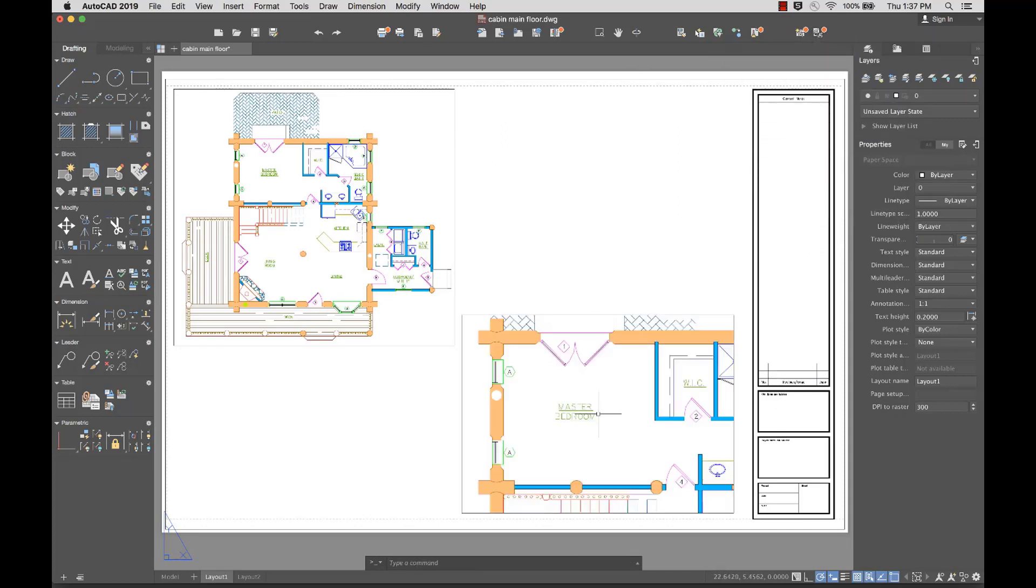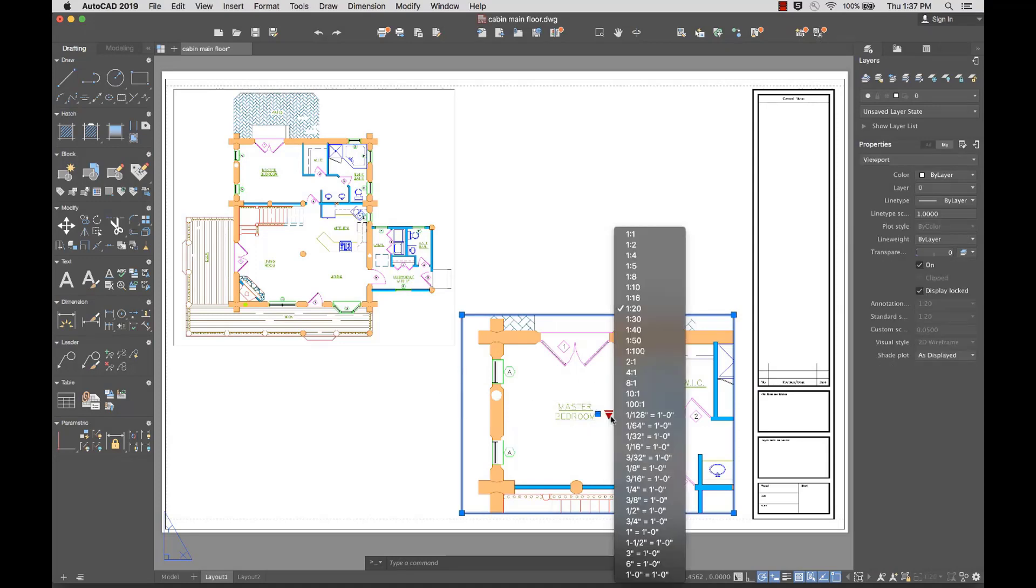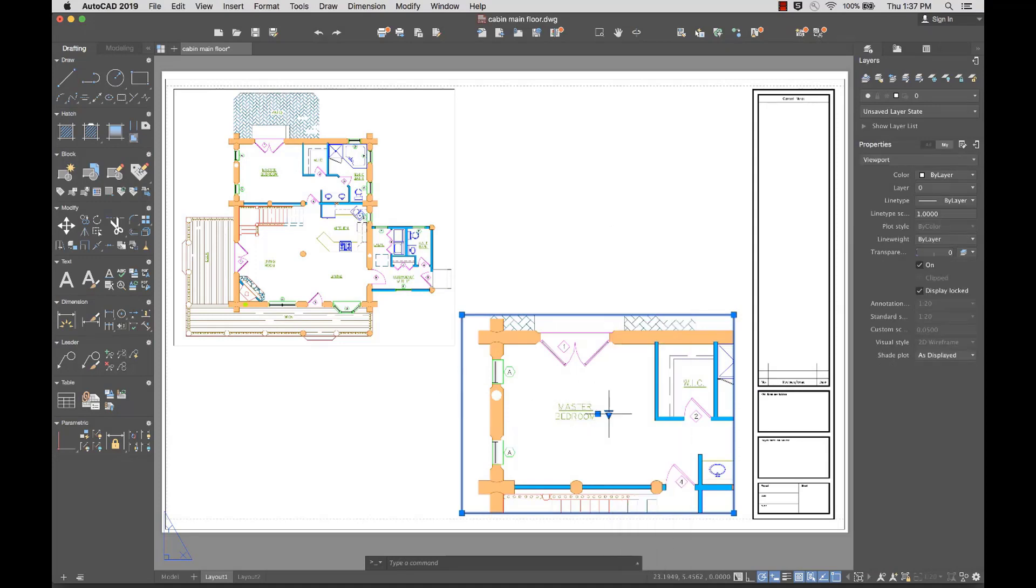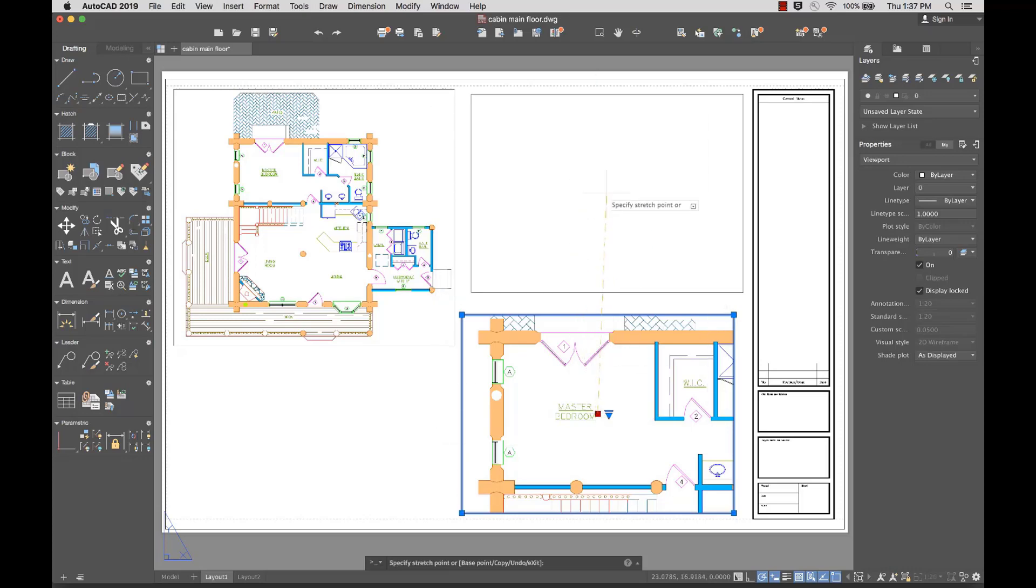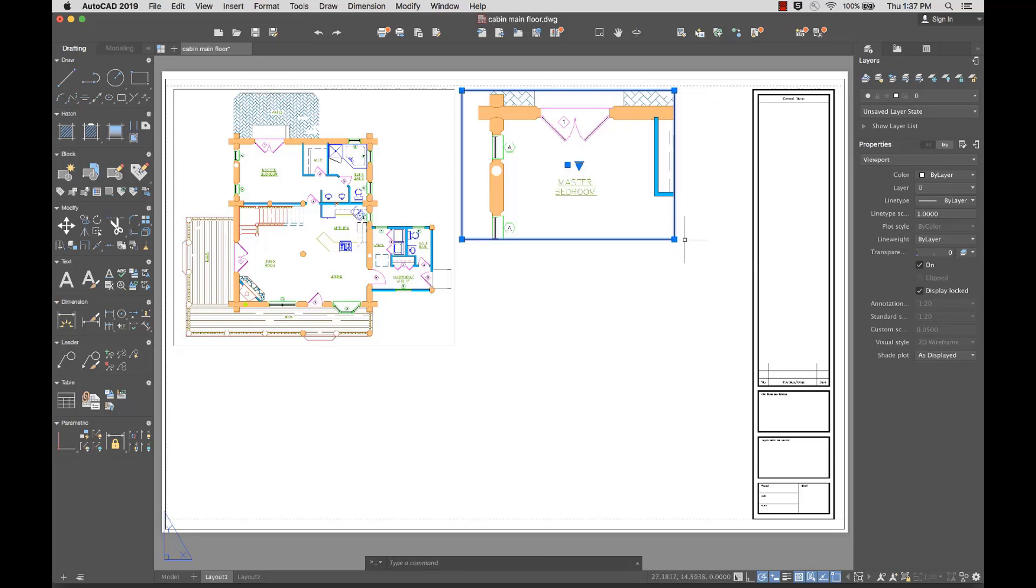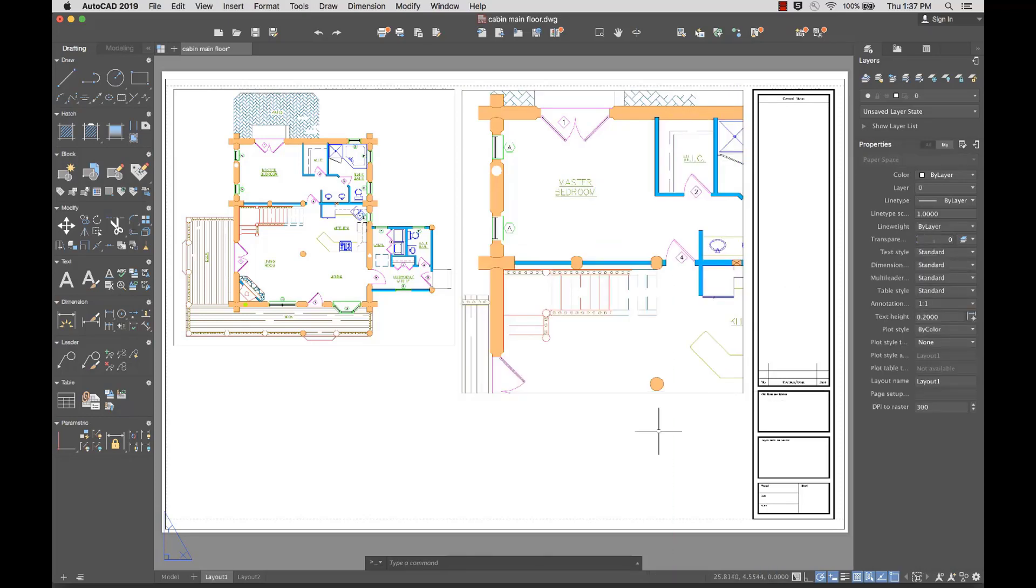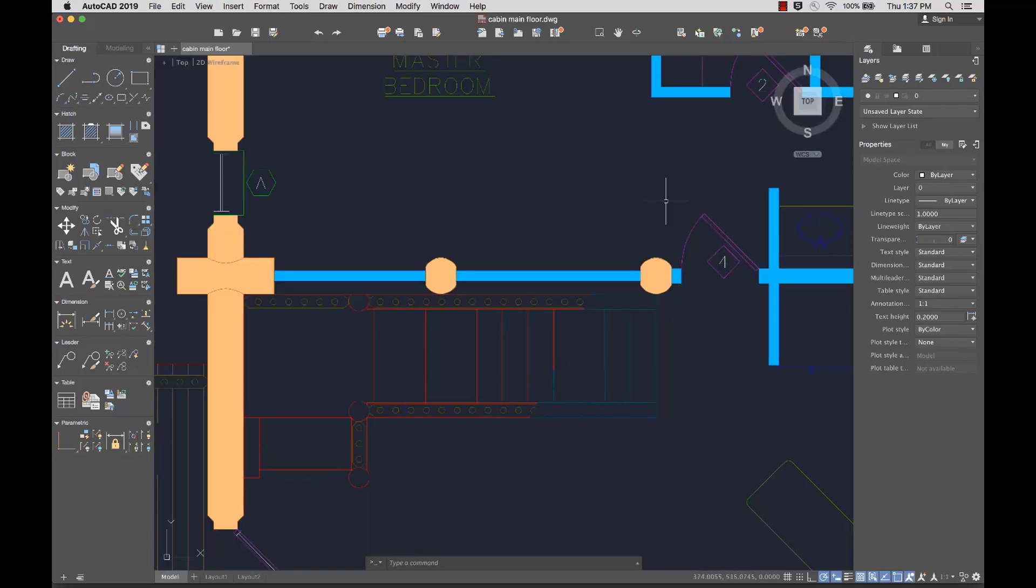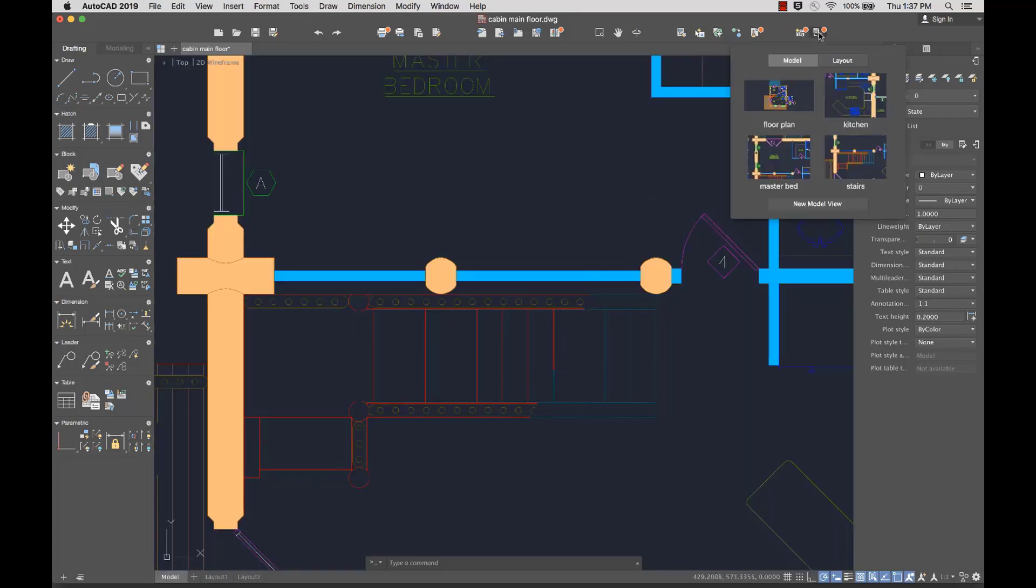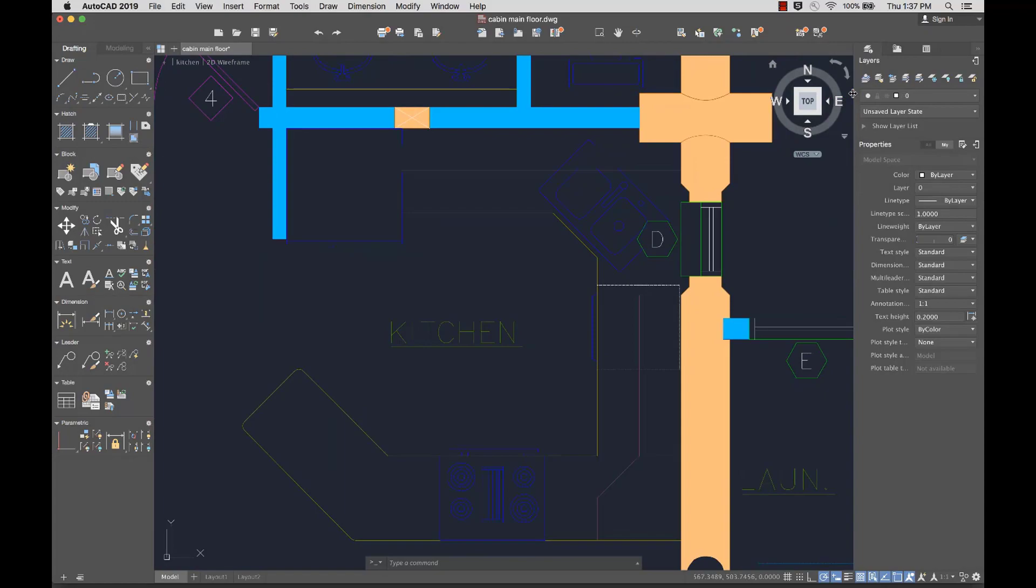I can also select the viewport and from the triangle grip, select a new scale from the list of available options. I can use the new center grip to move the view and grips on the corners to resize the viewport without changing the scale. If model space is active, selecting any named view switches to that view.